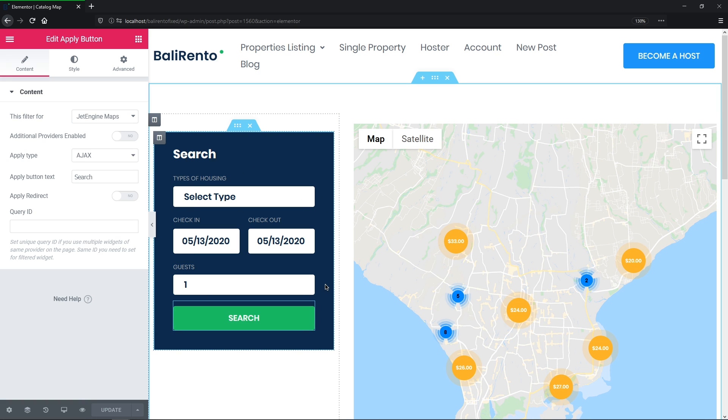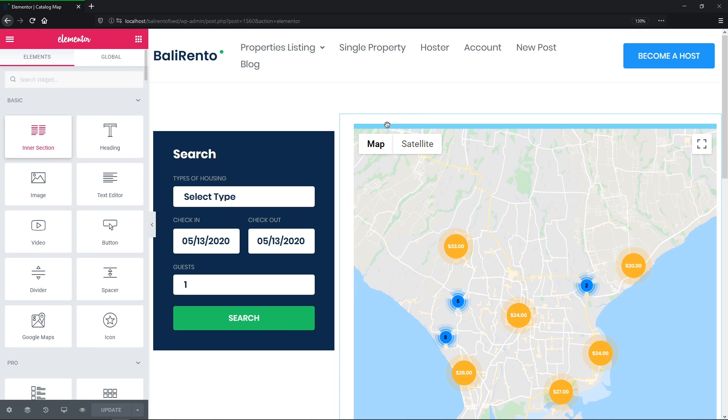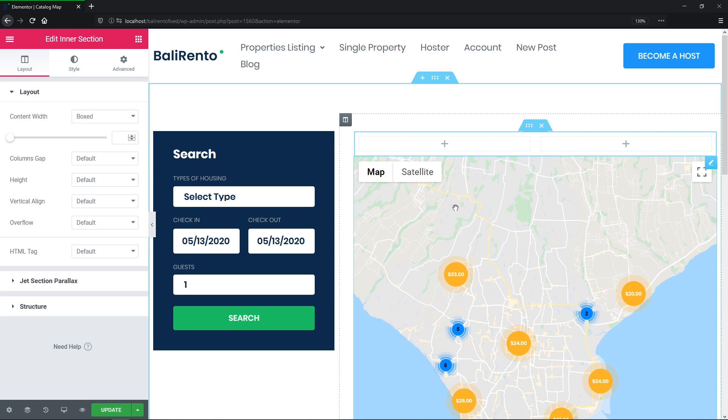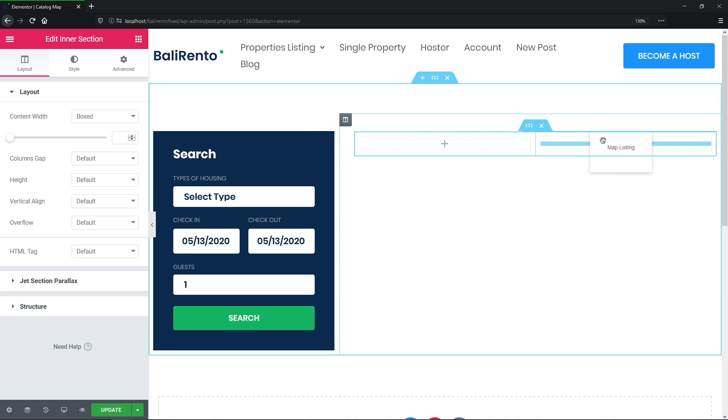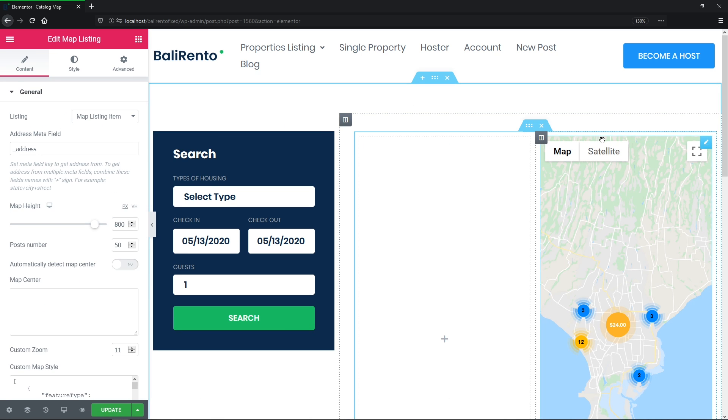So guys, let's add an intersection widget to the page and place our map into the right column. Okay.